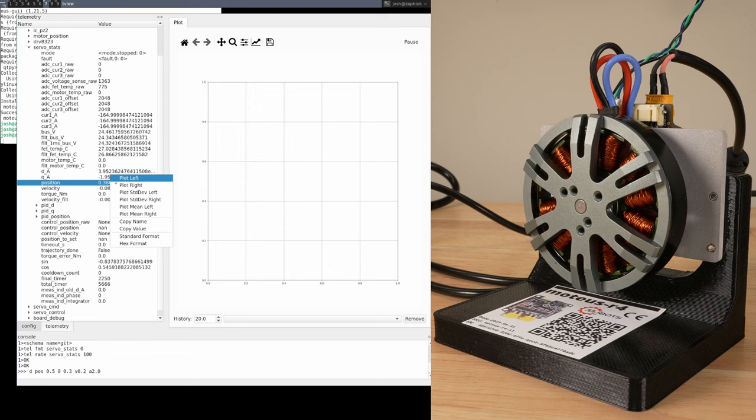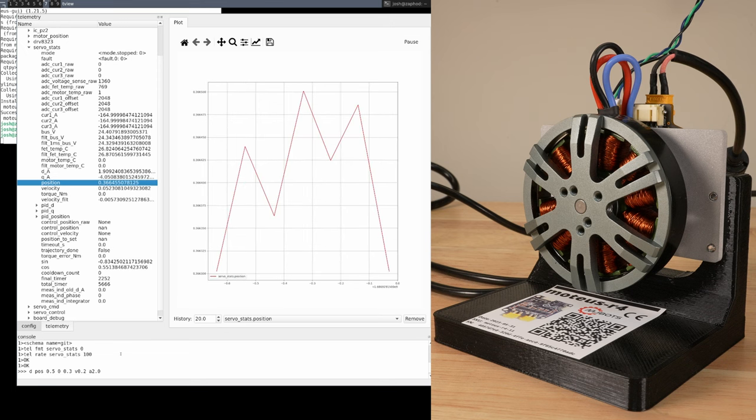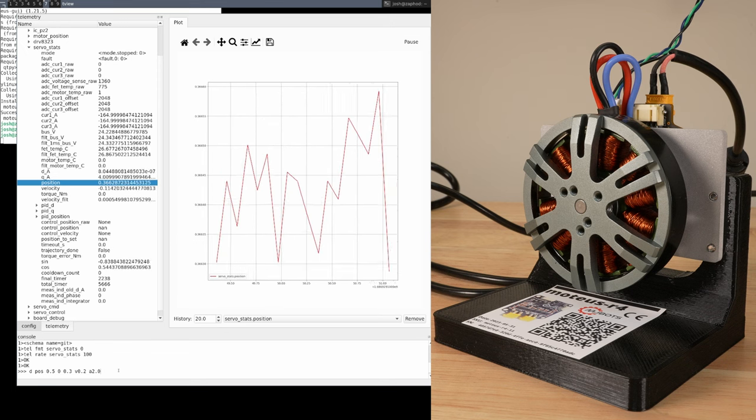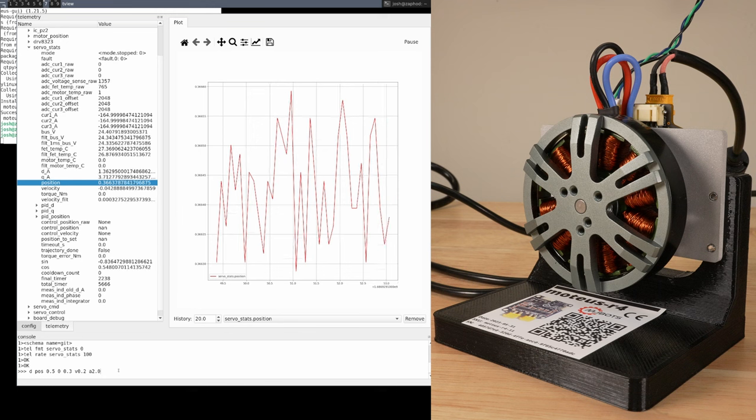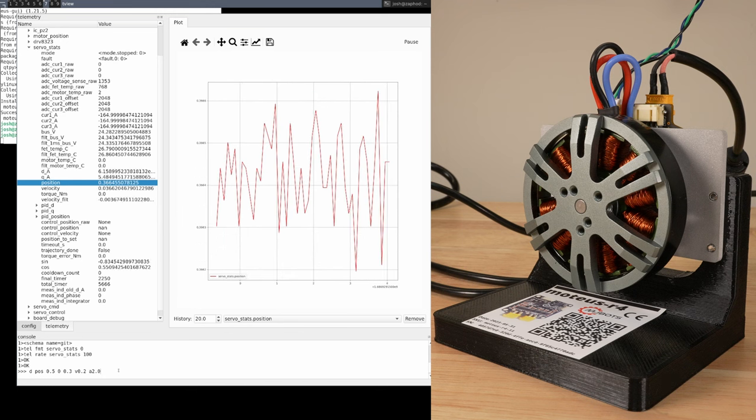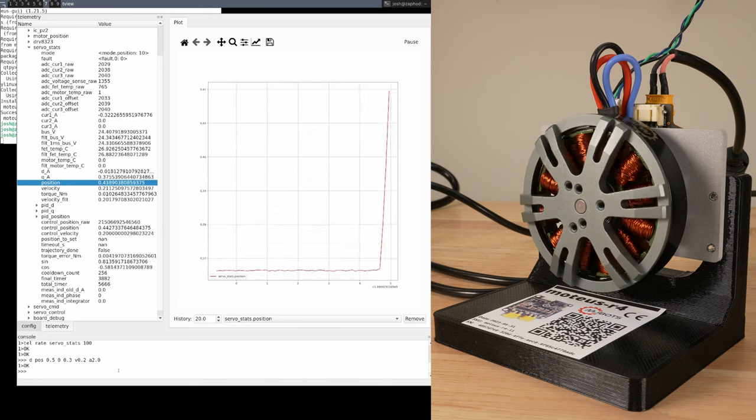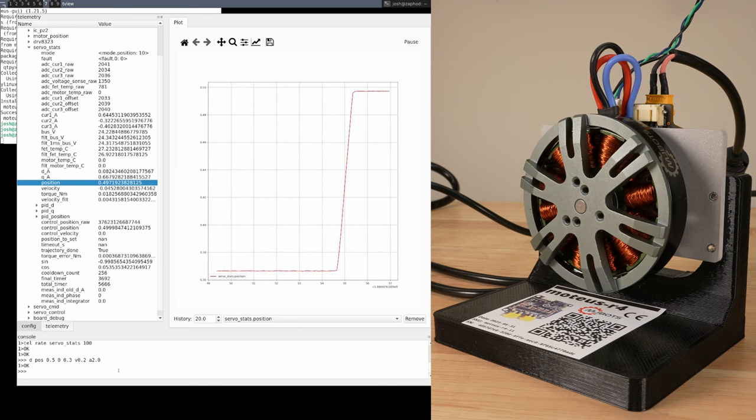Before starting that command, I'll plot the current position in the live plot so we can see it move. With the plot ready, pressing enter will send the command and start the motor moving.